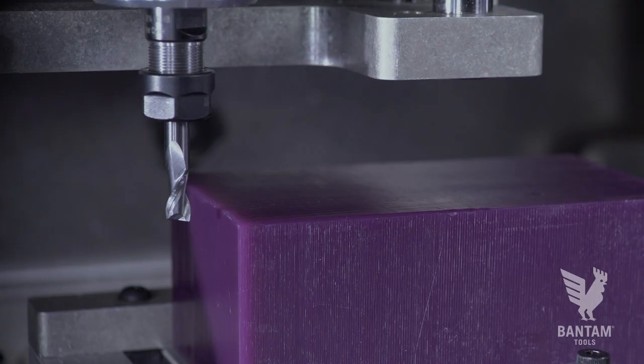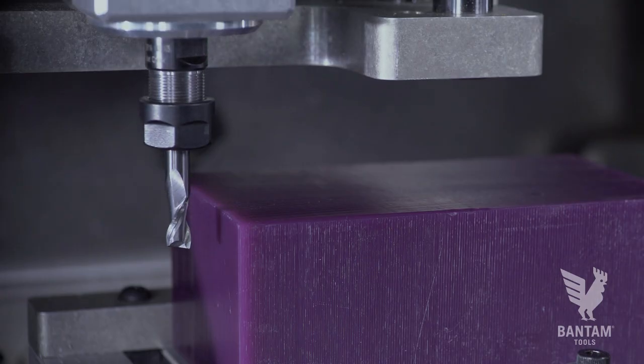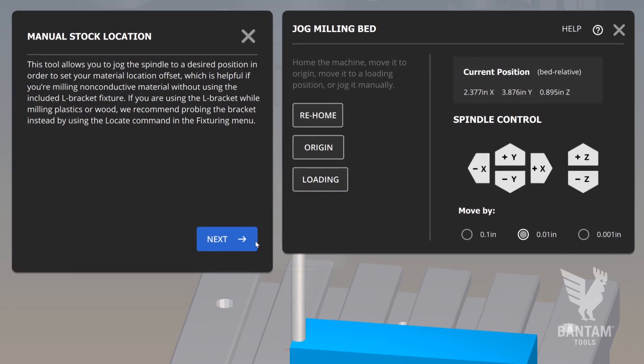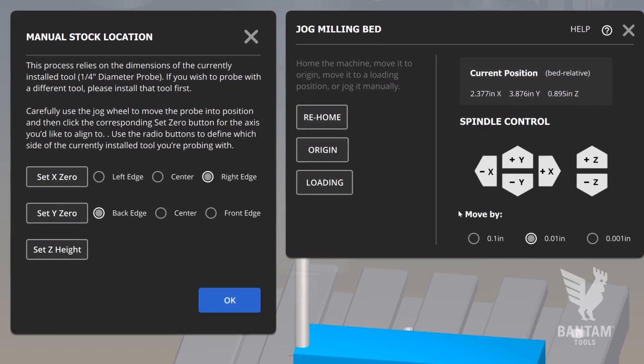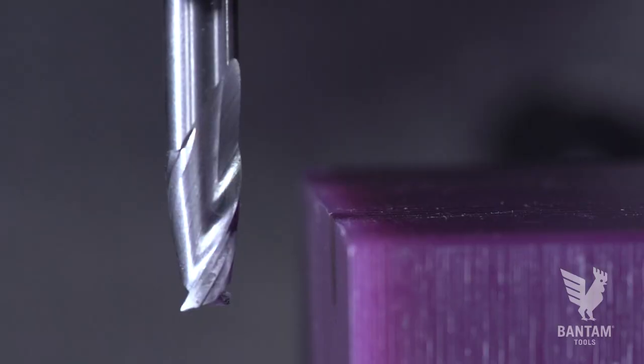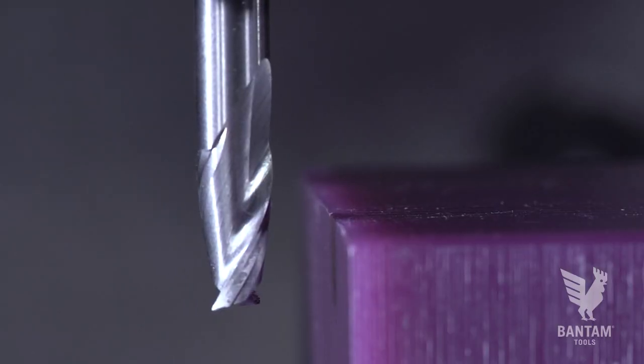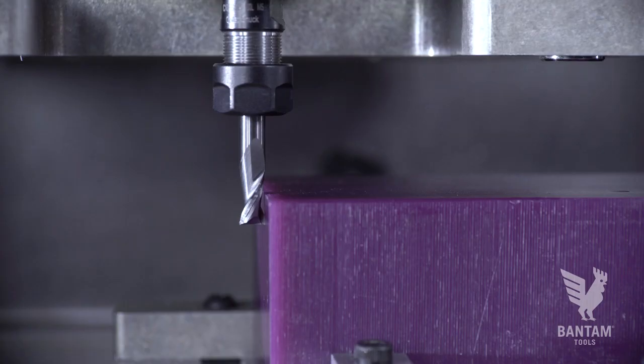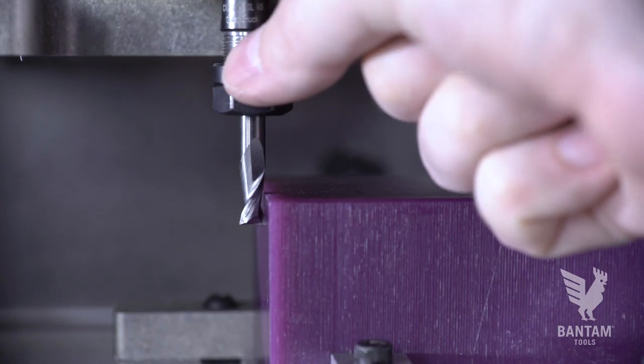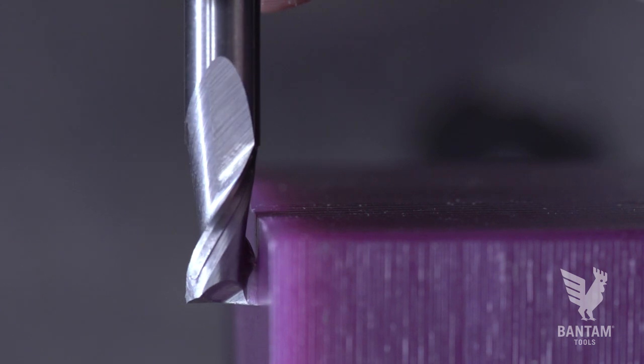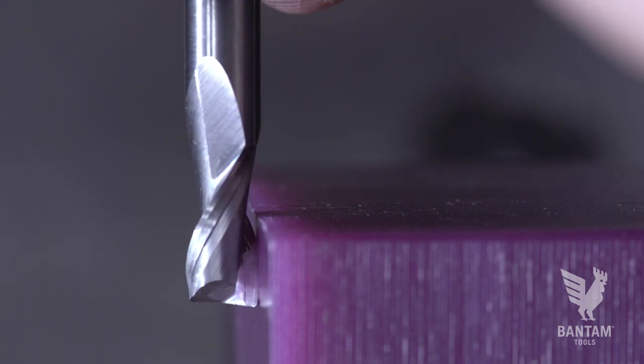To locate non-conductive material in the bed, you can use the manual stock location tool. Use the jog wheel to slowly bring the spindle to the part edge and then select which side of the tool you're using to probe.